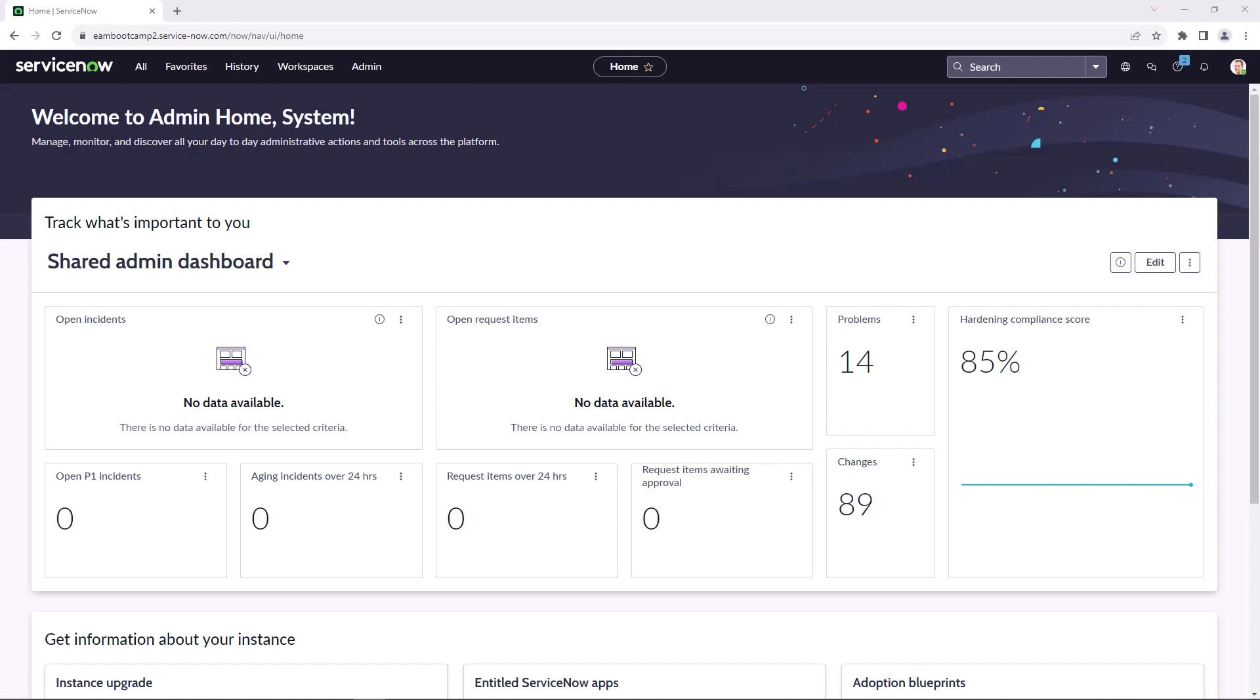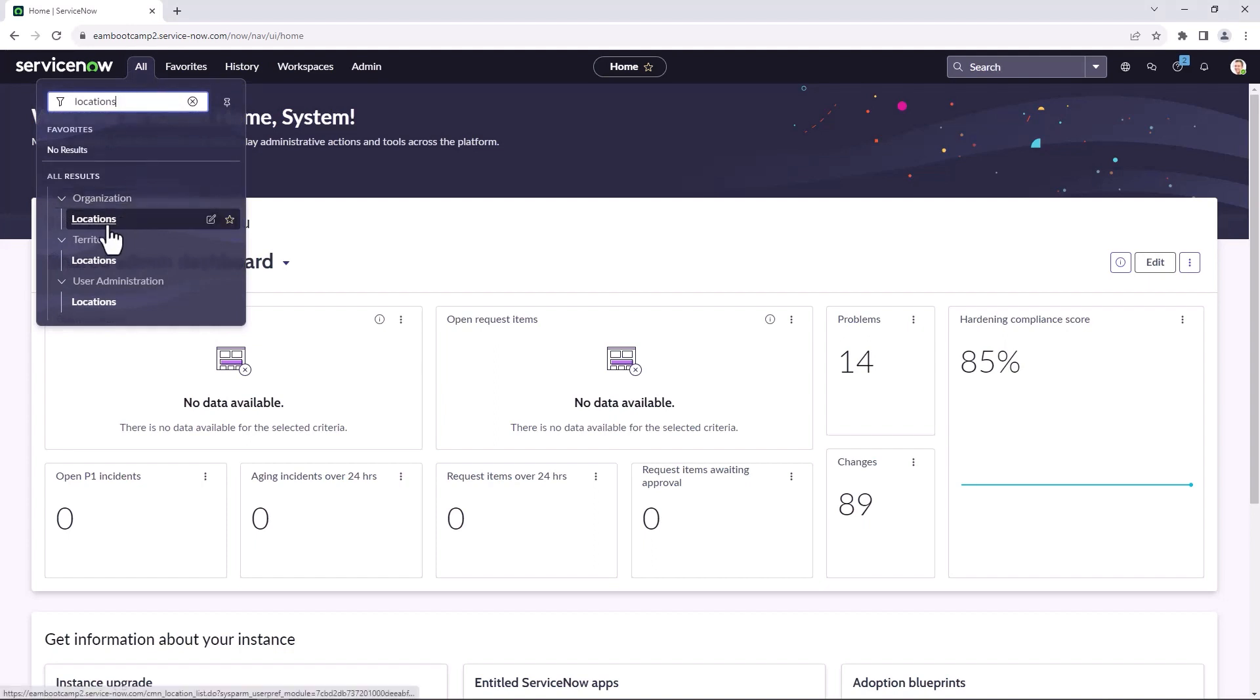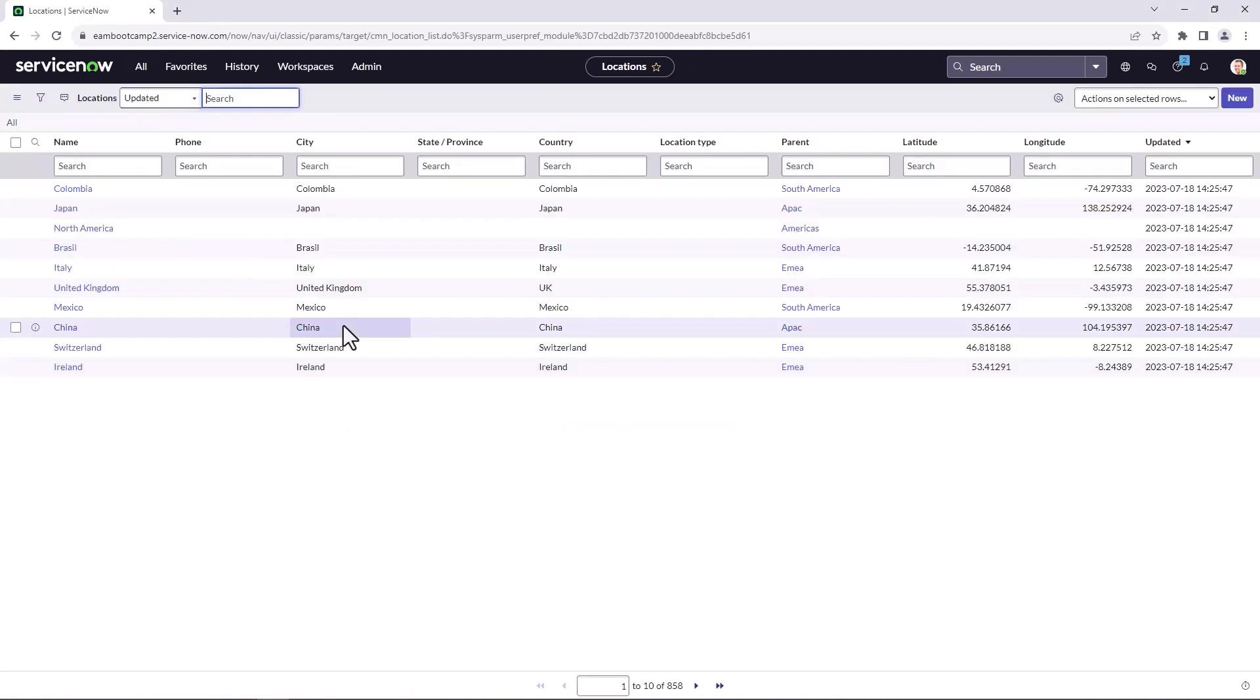I'll now jump into an instance and demonstrate some of the granular location features. I've now logged into an instance with EAM installed and the Vancouver release. So I'm going to show you how to set up a granular location with the parent and child relationships. So since it's a shared table, I would create locations just like anything else. Go to locations. And in this case, for this example, I'm going to be setting up the Ontario Toronto ServiceNow location structure.